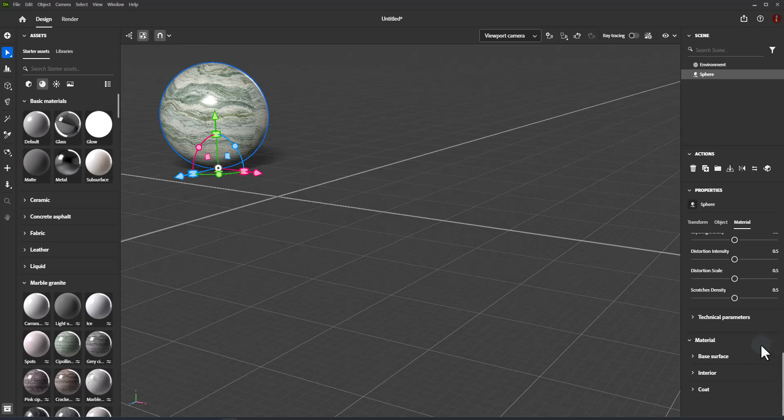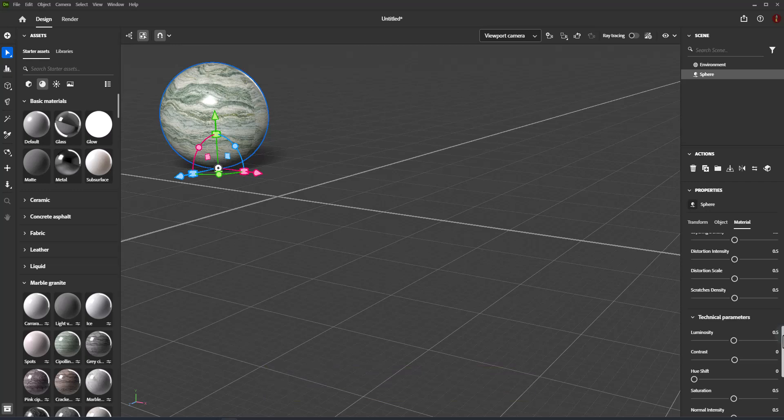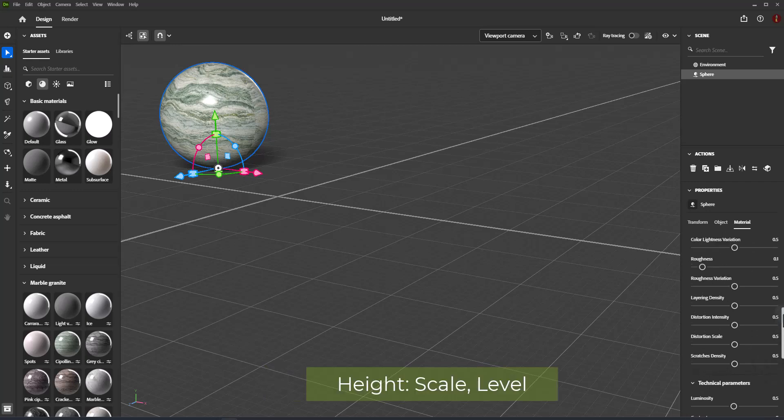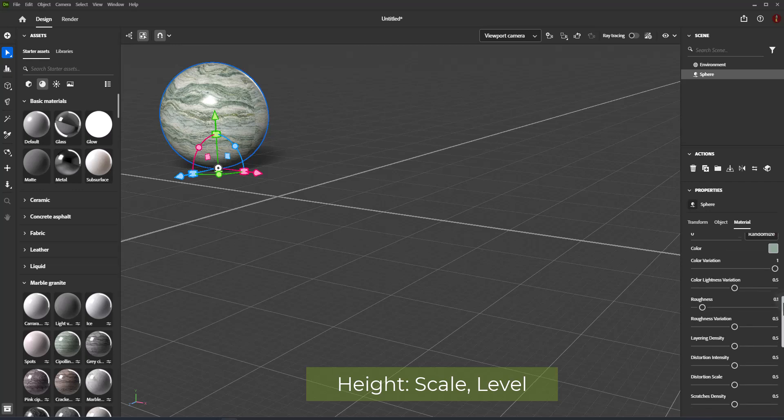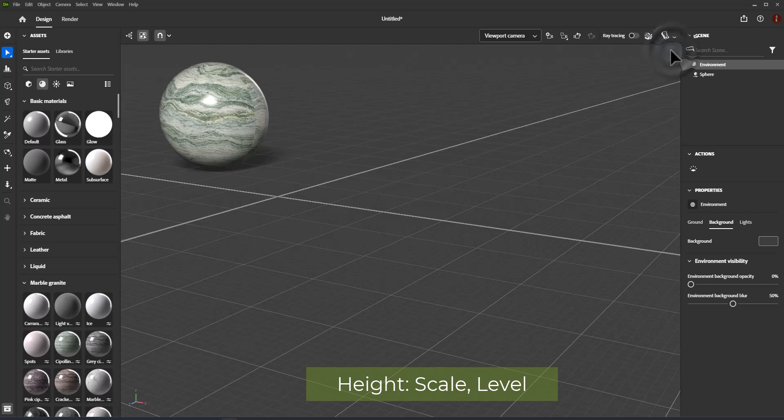Combine Normal and Height applies the Normal Texture on top of the Height Texture. Height creates surface details using bump or geometry displacement. Height Scale controls the scale of height in scene units and applies to both bump and displacement. Height Level is the value of the height texture representing zero displacement.